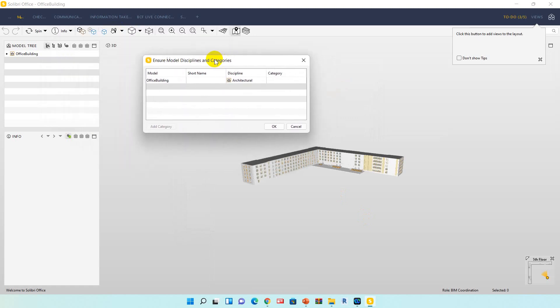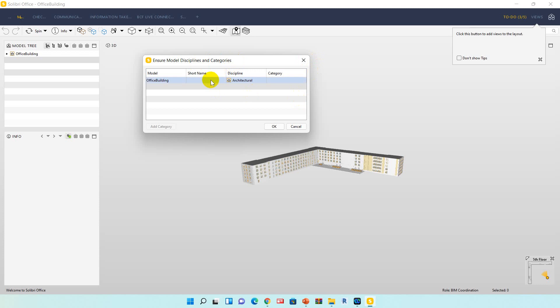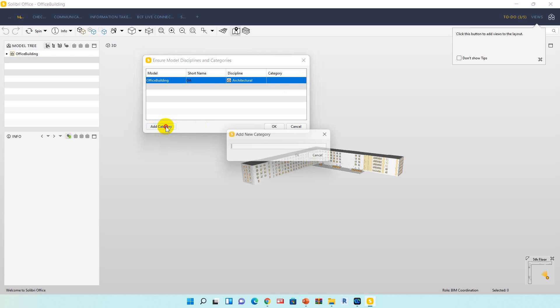Now once we open the project, the model discipline and category window pops up. In this window we can add a short name of our version. I'm going to type office archie. The discipline is architecture. Category doesn't exist yet, so I want to add new category. Click, then I want to add archie, click okay.